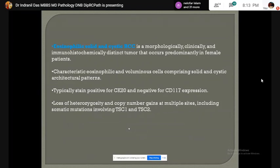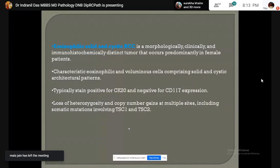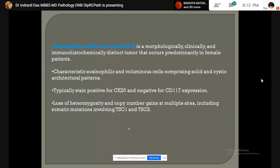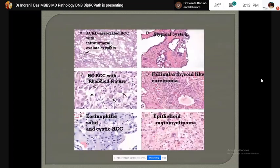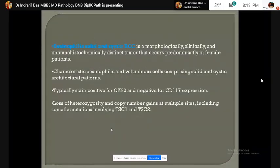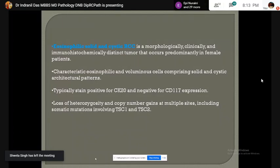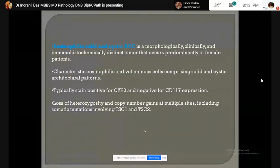A new entity is eosinophilic solid and cystic renal cell carcinoma — a morphologically and immunohistochemically distinct tumor. Characteristic eosinophilic cells with voluminous cytoplasm comprising solid and cystic areas are seen. This tumor stains positive for CK20 and is CD117 negative. Somatic mutations involving tuberous sclerosis genes TSC1 and TSC2 have been noted in this tumor.